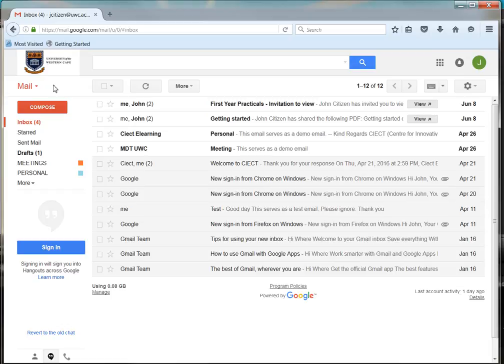Below the views is the compose button, which allows you to compose a new email.